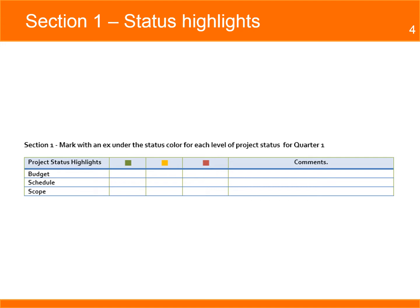The indicators are green when the project is on track with no delays and no issues, yellow when the project is slightly off track with schedule and cost variances less than 10%, and red when the project is off track with schedule and cost variances higher than 10%.